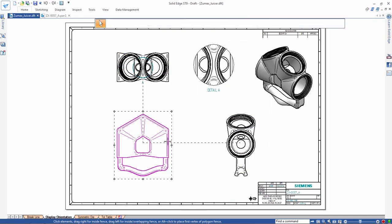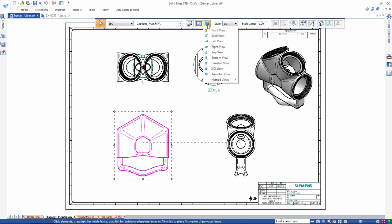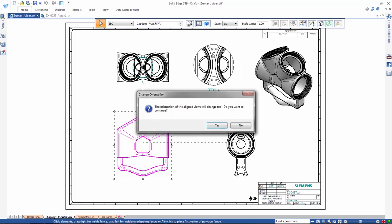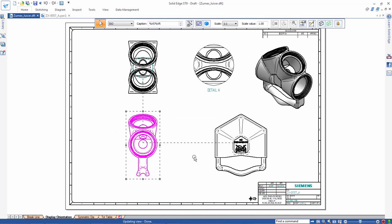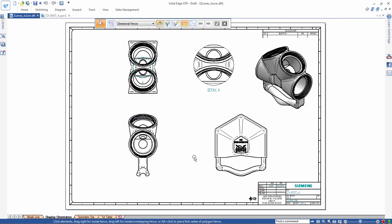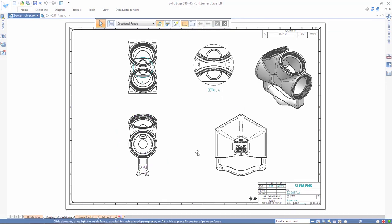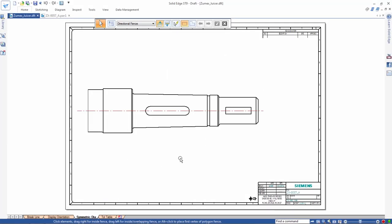ST9 also makes quick work of view orientation changes after placement. Here, we'll change the orientation of the front view to a right view perspective. Watch the dependent views update based on their projection from the original.